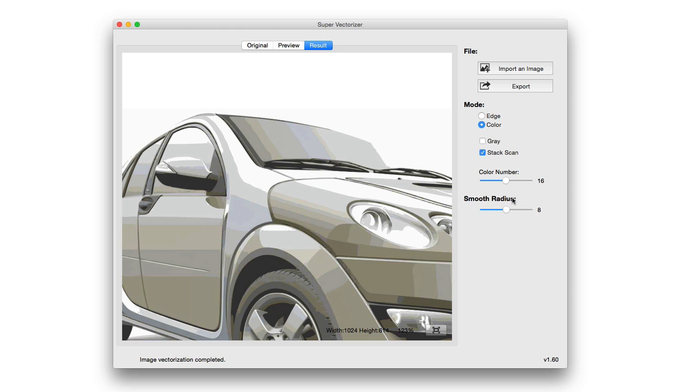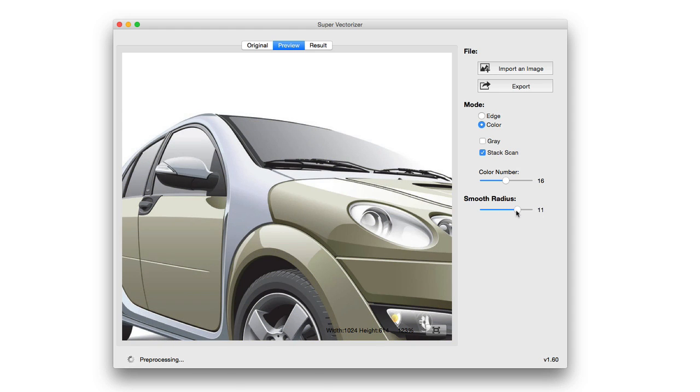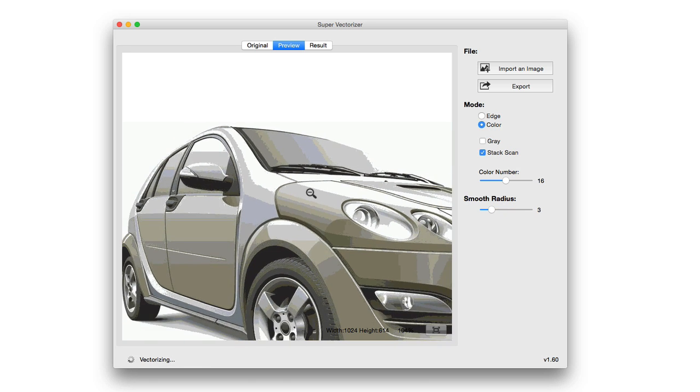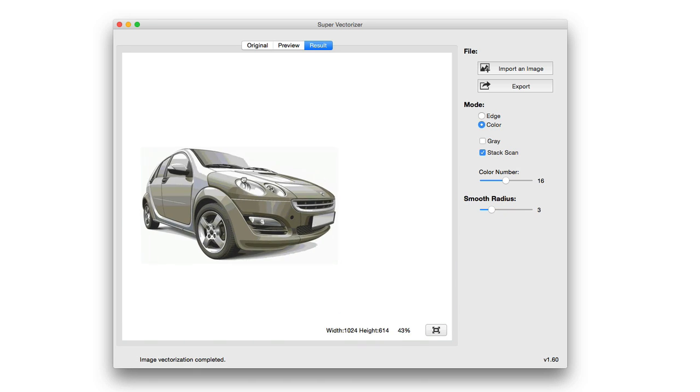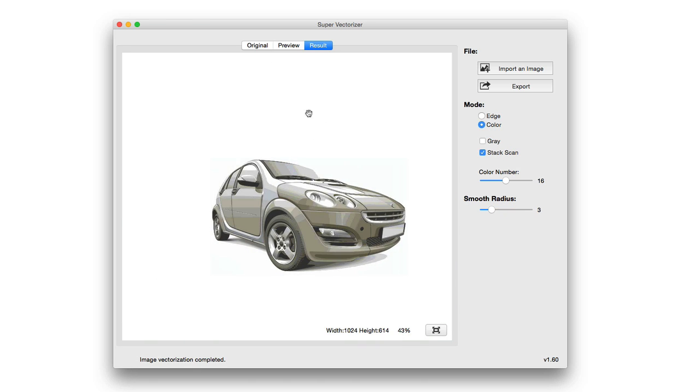It looks really great here. And you can adjust, last but not least, the smooth radius. So how smooth do you want it to look? You can widen that radius or you can lessen it and adjust depending on your preferences. And again, here's the end result on the color mode.